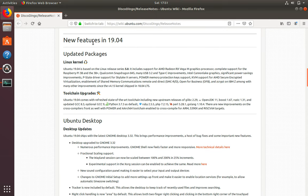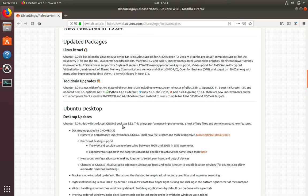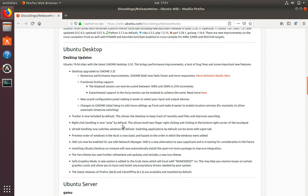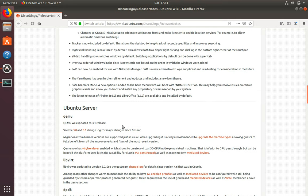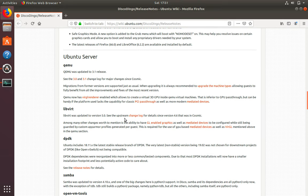New features that were introduced in 19.04 such as the new kernel, toolchain upgrades, desktop has been upgraded to GNOME 3.32, and some server version upgrades as well.